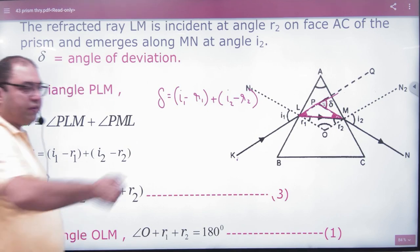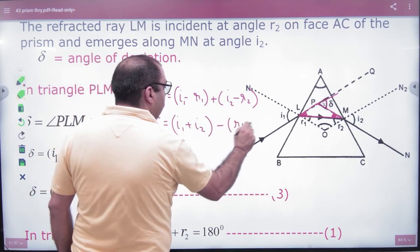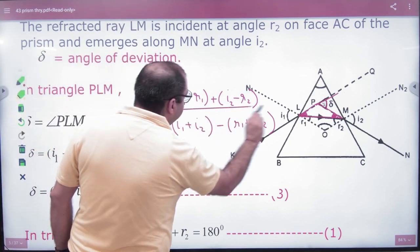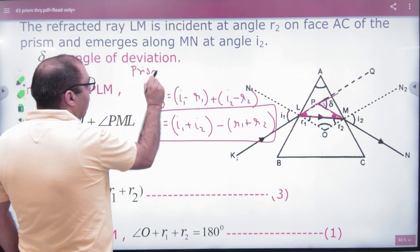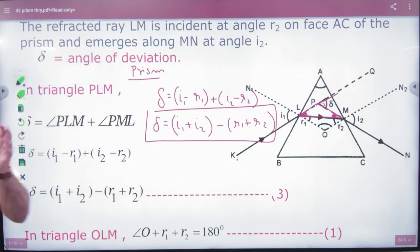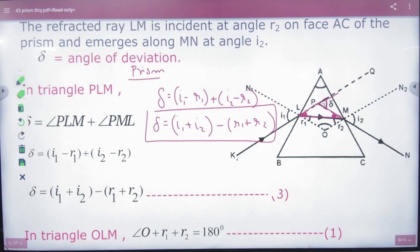Rearranging, we get δ = i1 + i2 − (r1 + r2). So the first formula for deviation is: δ = i1 + i2 − (r1 + r2).